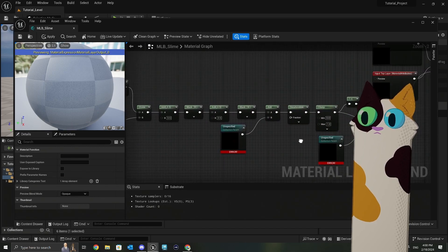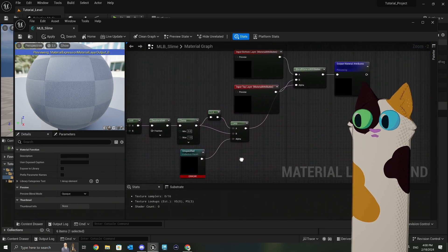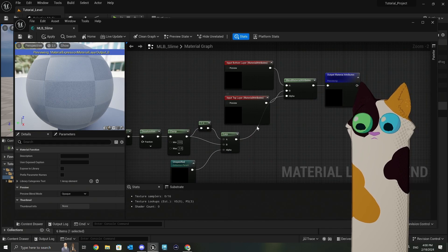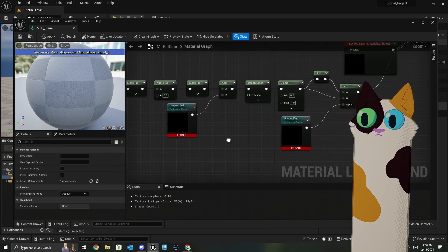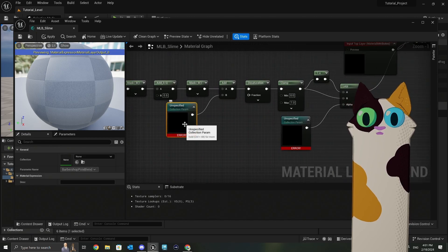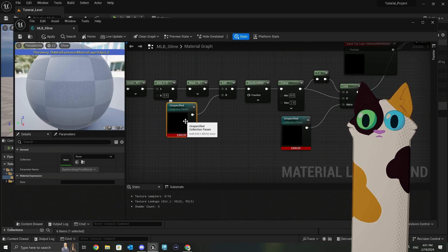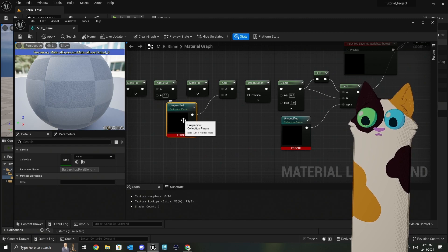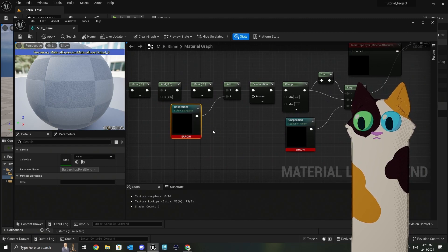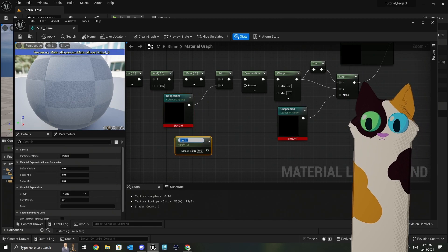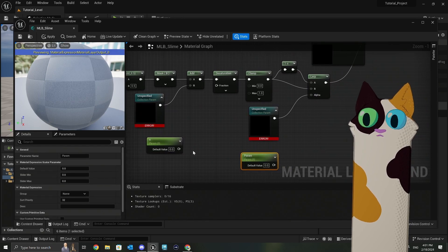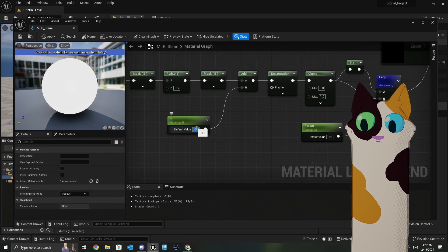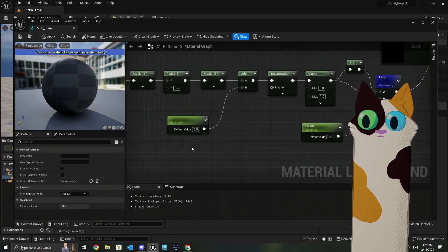But yeah, essentially, this is how you're going to lerp almost between these two materials. And you'll see here I have errors, because this was copied from a material that had a collection parameter. You can do it this way, but you can also just use normal scalar parameters as well. Yeah. So if we actually plug some values in here, you can see what this is doing.